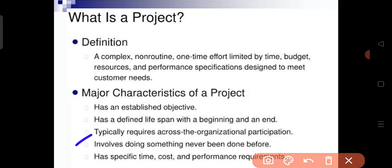A project is a unique, one-time action producing a distinct product or service. For example, when a mobile company builds a new phone, each new model differs in features, design, color, camera, and storage space — just as each new iPhone model differs from the previous one.